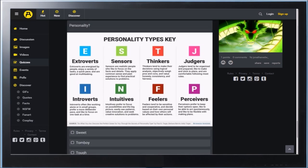Okay, so personality types. Thinkers, sensors, judgers, perceivers, feelers, intuitives, introverts, extroverts. Let's just read them all, okay? For extroverts. Extroverts are energized by people and enjoy a variety of tasks, a quick pace, and are good at multitasking. Sensors. Sensors are realistic people who focus on the facts and details.